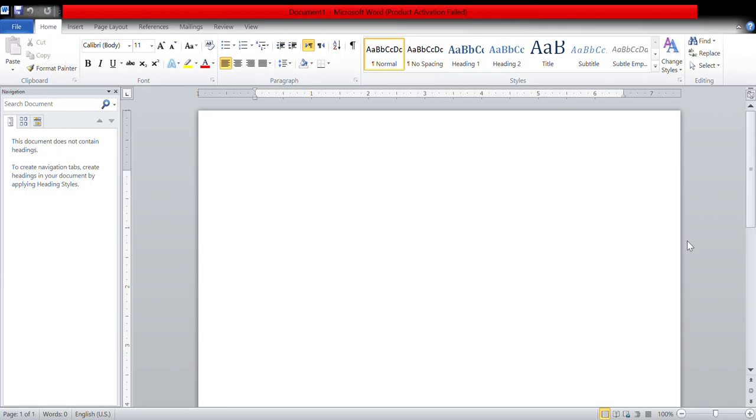If you guys can see my start screen, there is no Asphalt 8. The reason is because this is my other device, it's a laptop. So bye.